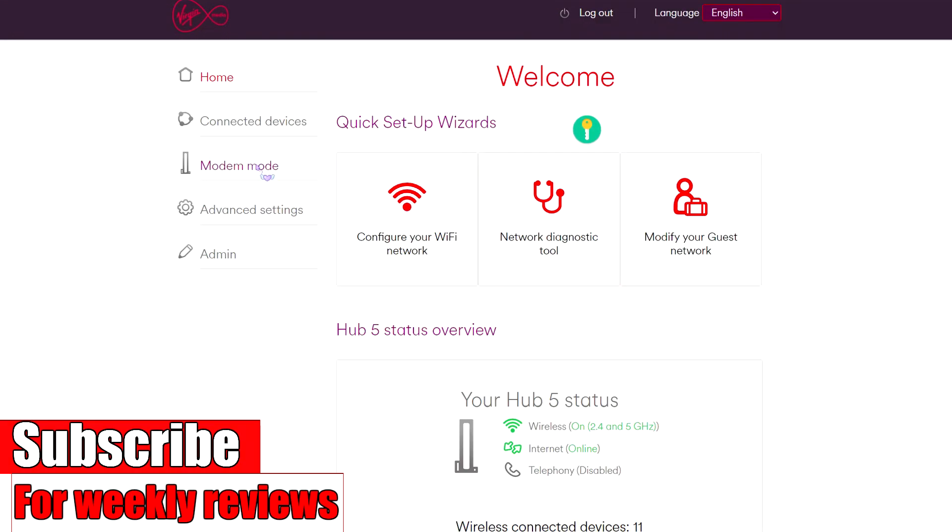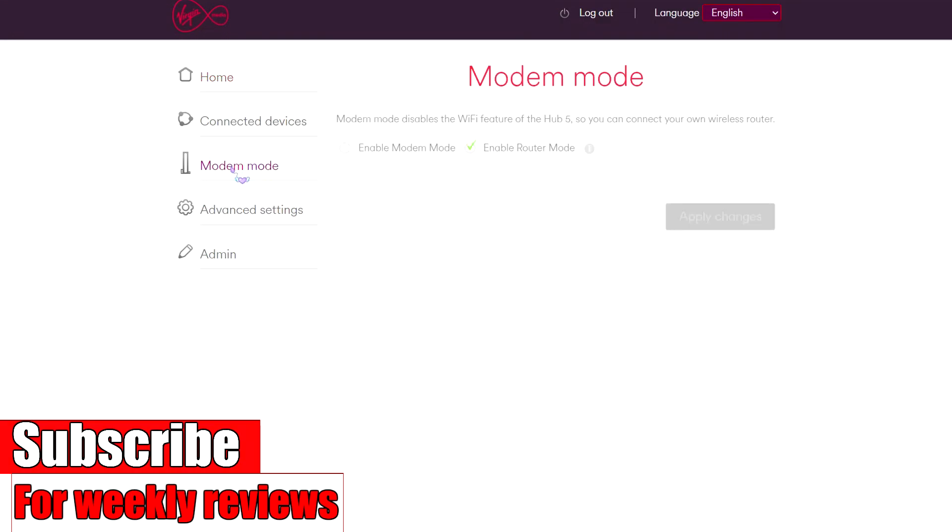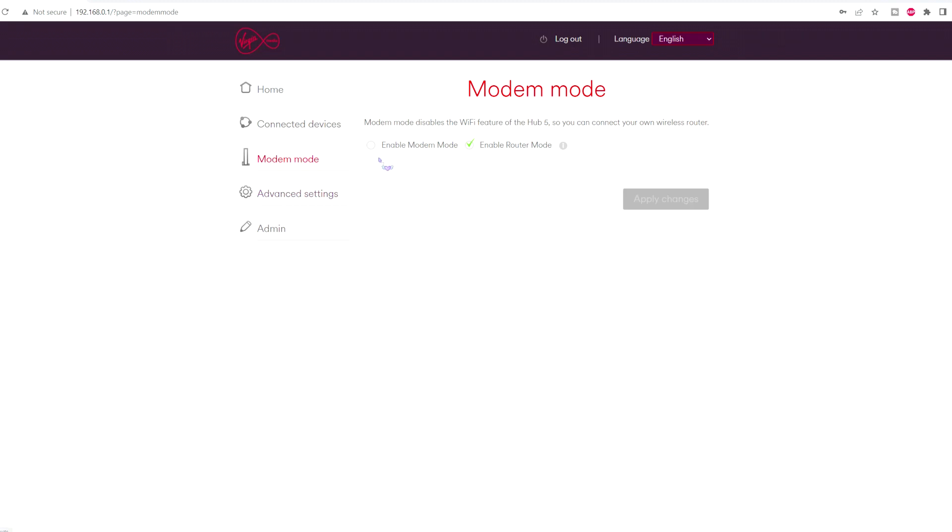Then on the left hand side it says modem mode. Click that. Go to enable modem mode. Apply.